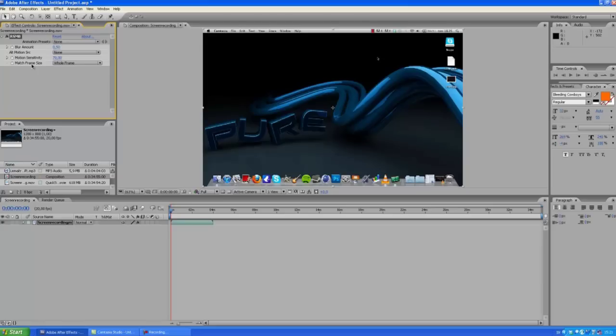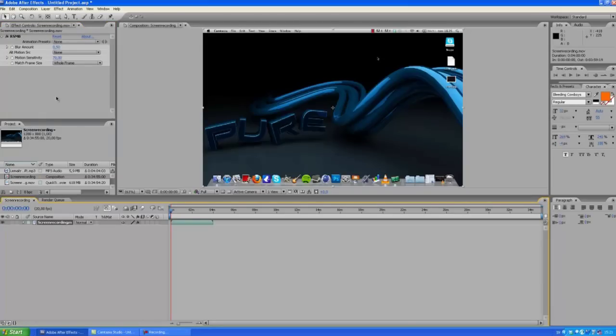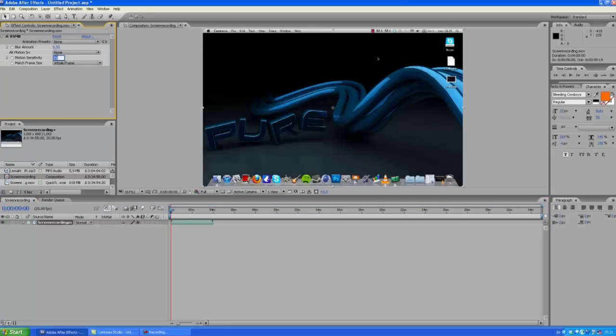So I really suggest you download this plugin. You have the motion sensitivity and the blur amount, and that's basically all you need to alter here. I'm usually fine with 80 - I think 80 is pretty good.